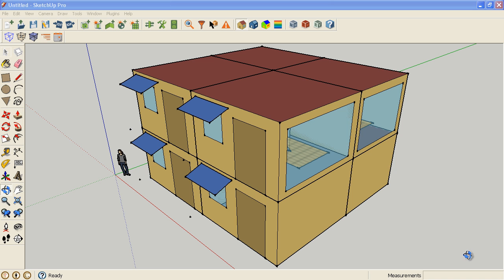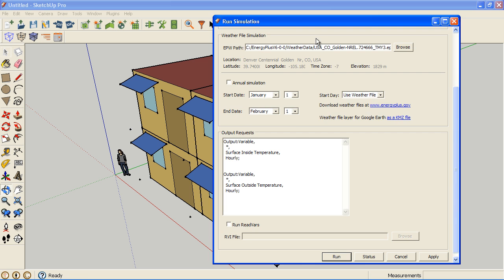Okay, so in the previous video we ran our simulation for a month, and I'm going to go back to our Run Manager window here.